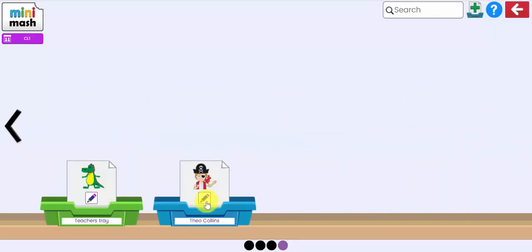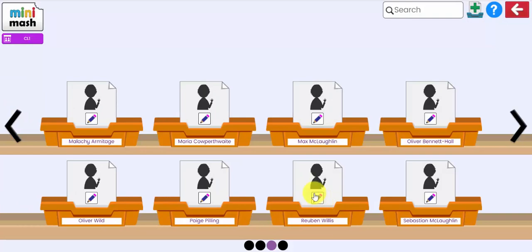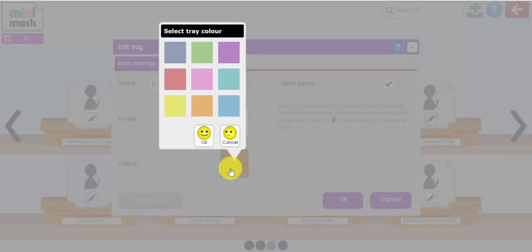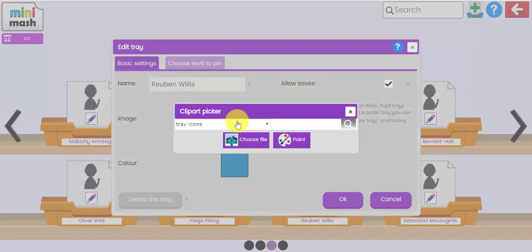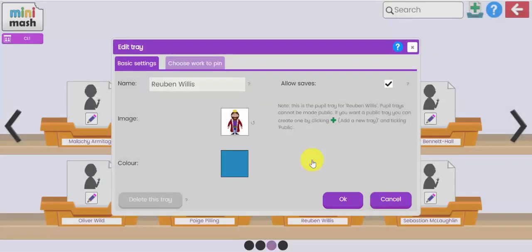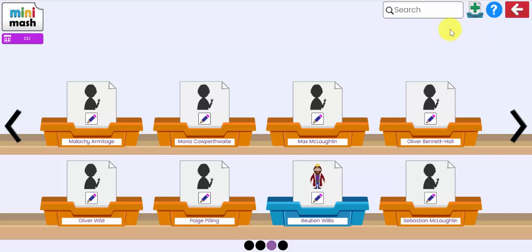Now one of these trays I've already gone in and edited using the edit pencil there. So Theo's tray I've changed the color on Theo's tray and I've added a little image. I'm going to do that for Ruben's tray here as well. And I can change Ruben's tray and I can add an image. I have a photograph of Ruben, but I'm going to choose an image for Ruben instead from 2D Paint rather than a photograph. So you can very easily edit the children's trays so they very clearly see their tray color and their image on there.